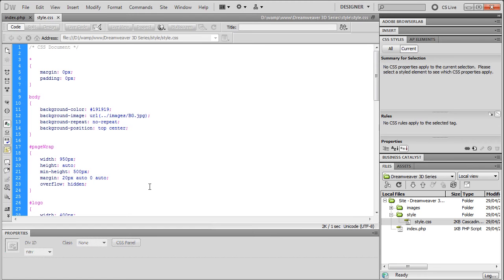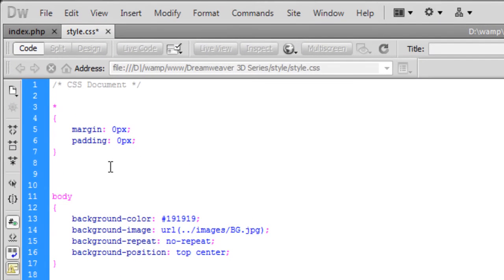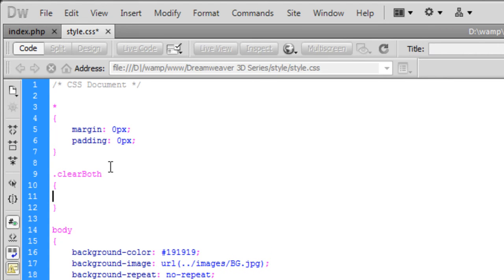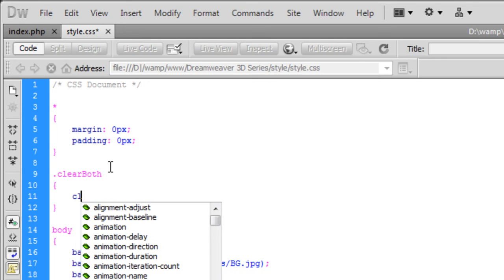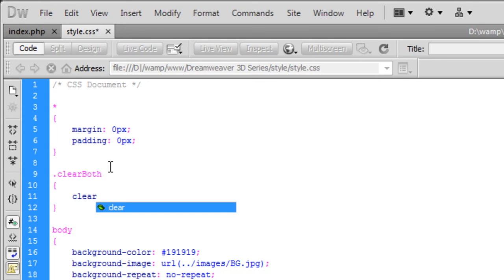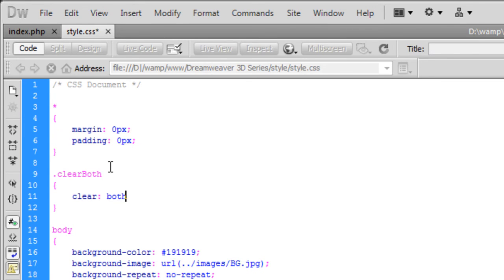So the way we do this, if we go into our style sheet. And I like to create these styles at the top. We're going to create the following. We're going to create a class. So it's going to be a dot. I'm going to call this clear both. Like that. And then in here we're going to type in clear. And you guessed it, both.